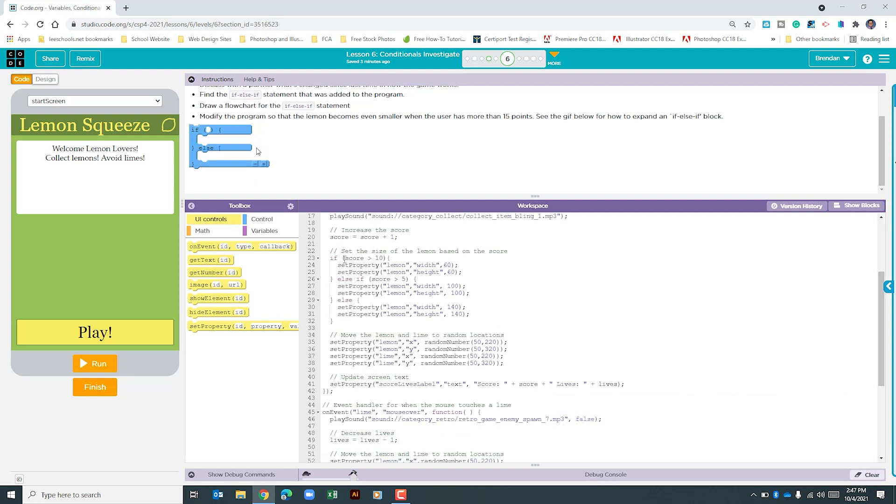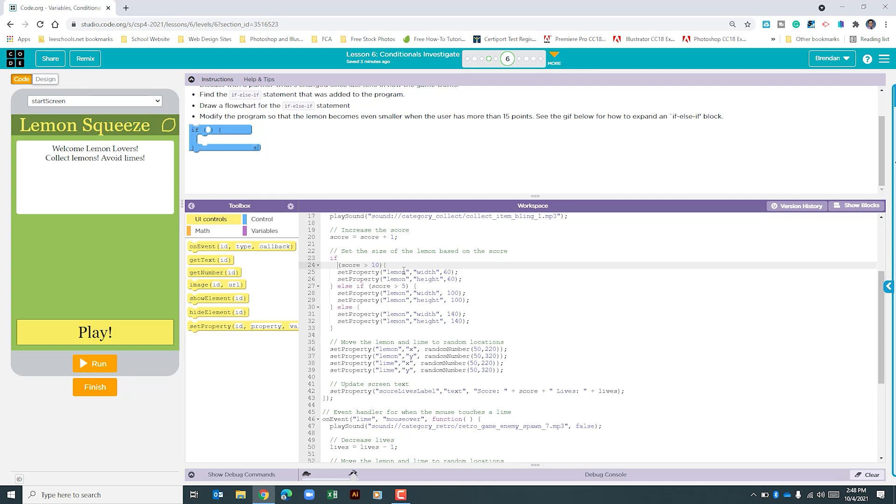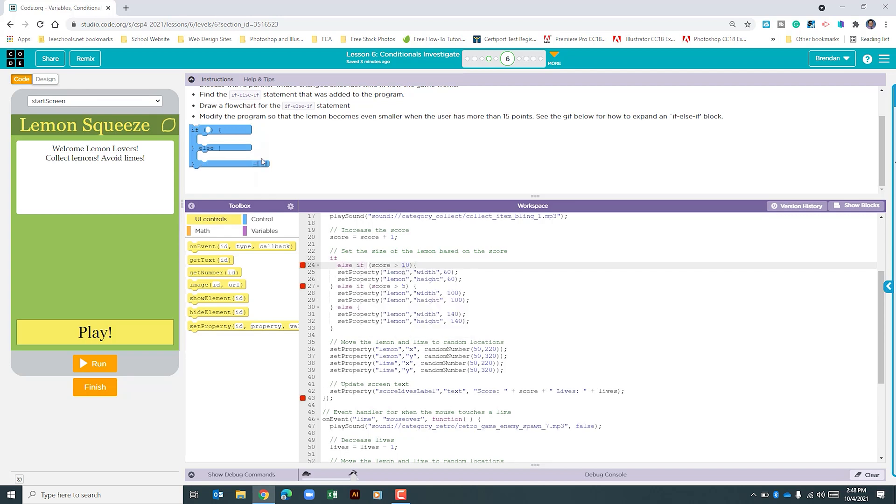What I'm going to do is I'm going to hit enter here, tab it over, type in else-if the score, and we're good there.